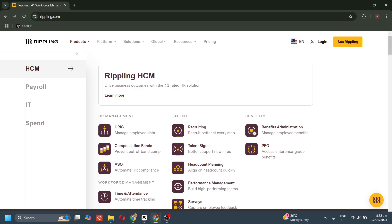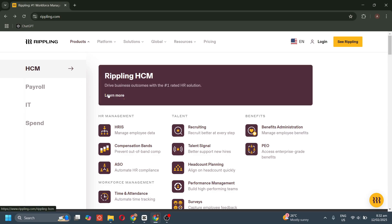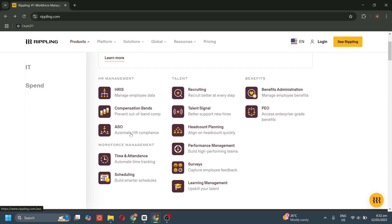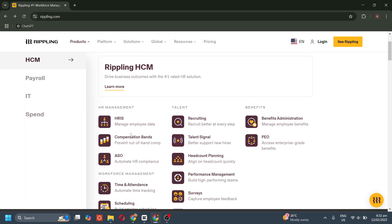For benefits, we have benefits administration that manages employee health insurance and other perks. We also have the PEO, the professional employer organization, that provides enterprise-level benefits and HR support.